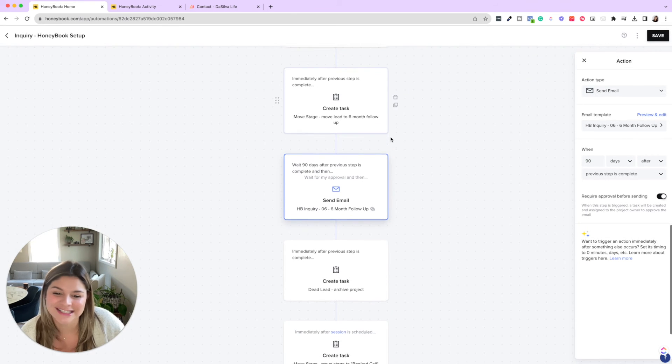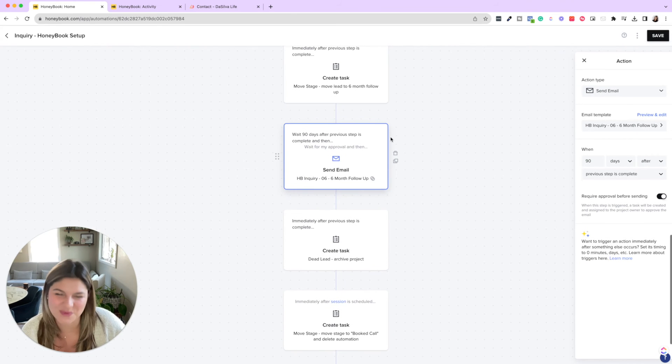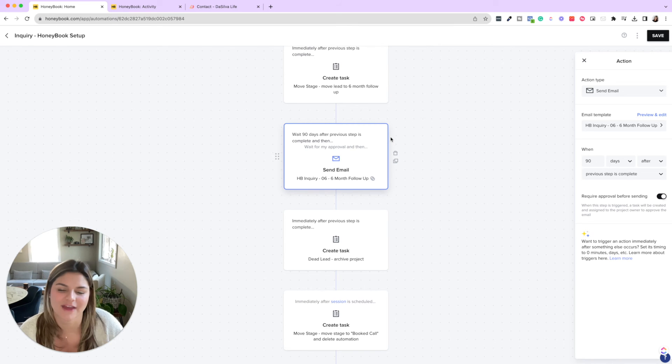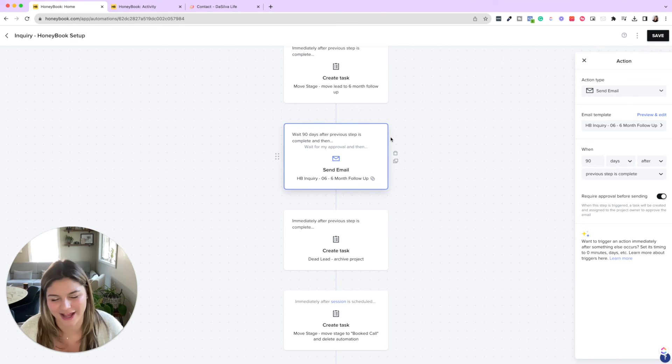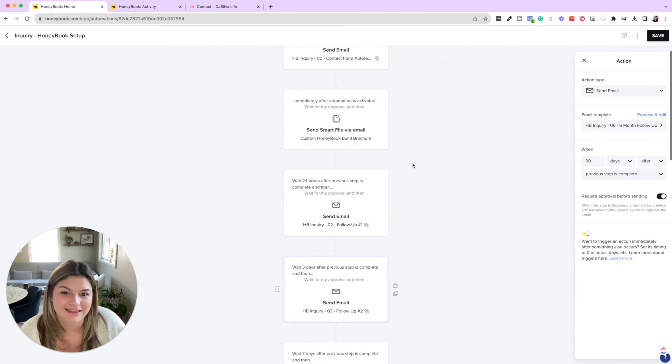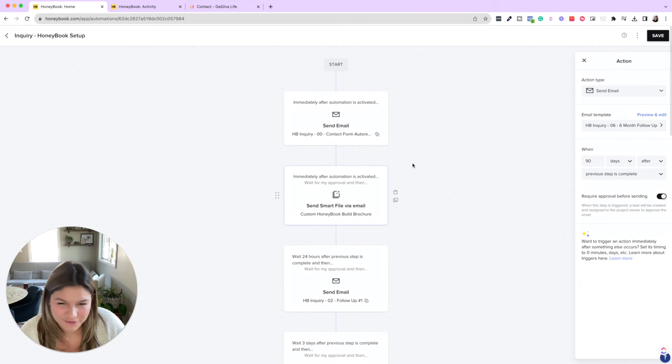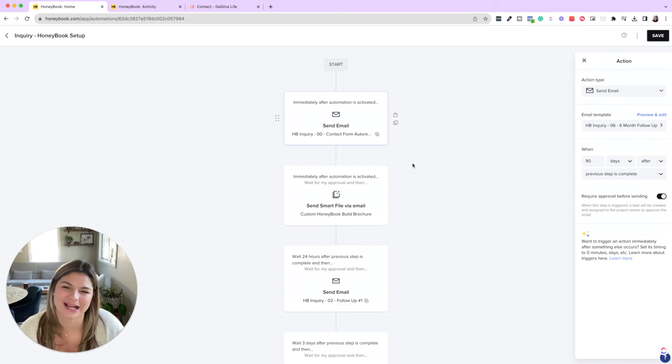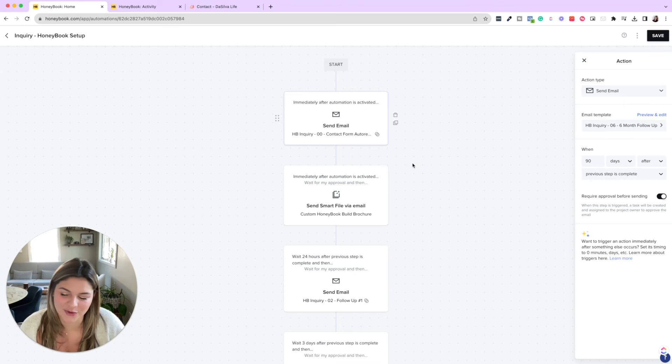After six months, we will close the door if we have not heard back from them, and then we will archive the project. So you can see, we have quite a few follow ups, right? And we're really making sure that we nurture that lead as much as possible. So at the end of the day, we know that we did our best.